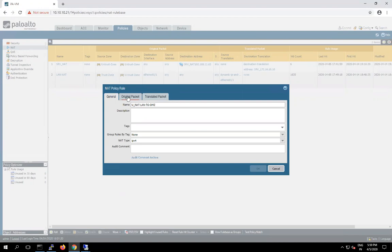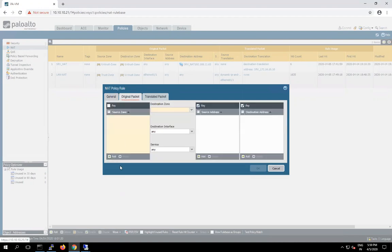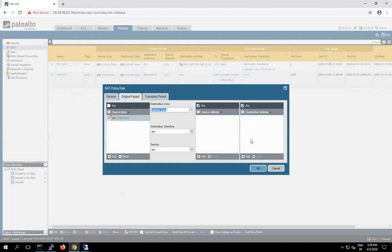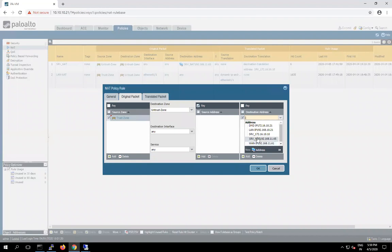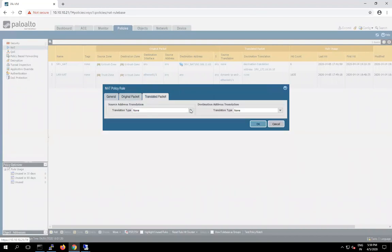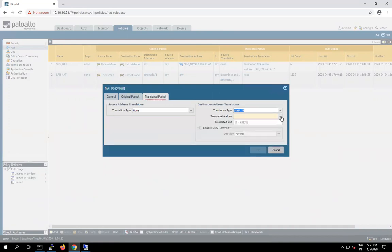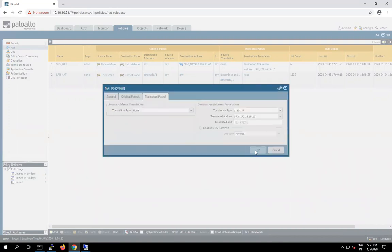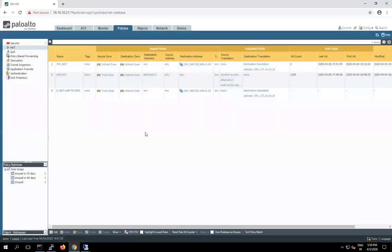Our original packet is going from trust zone to untrust zone, because 11.65 IP address belongs in the untrust zone. And destination IP address is our server IP address. And after that here destination translation we have to perform static IP address with our server IP address 10.10.